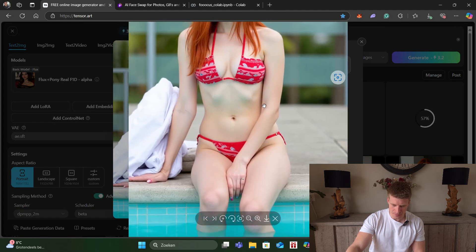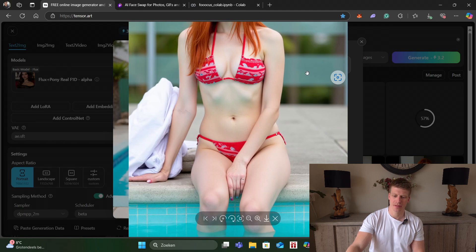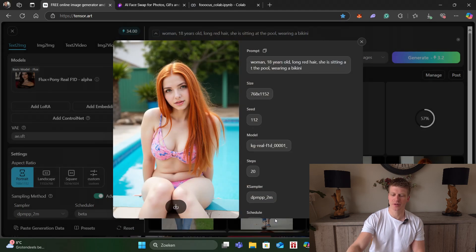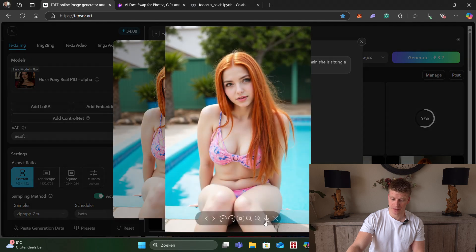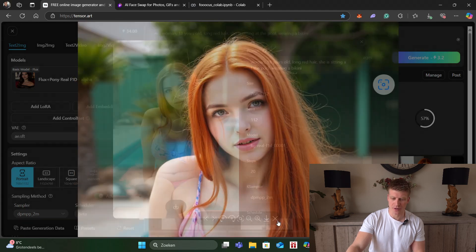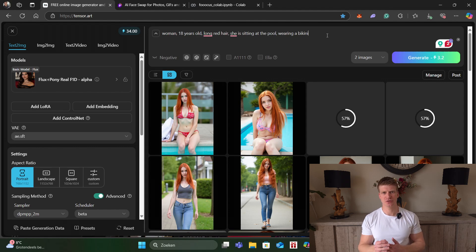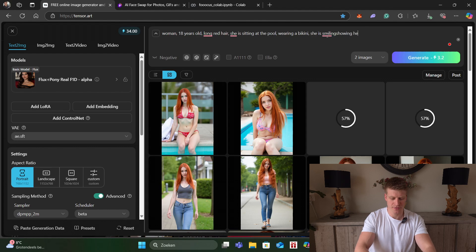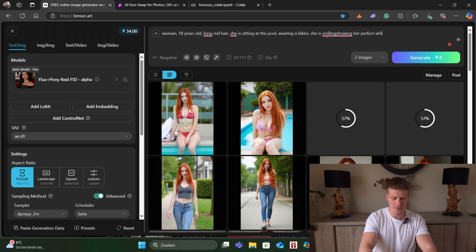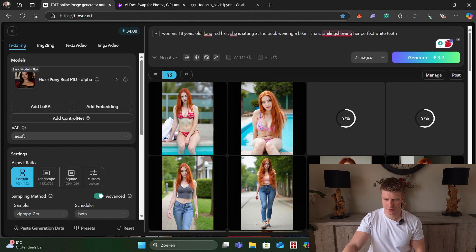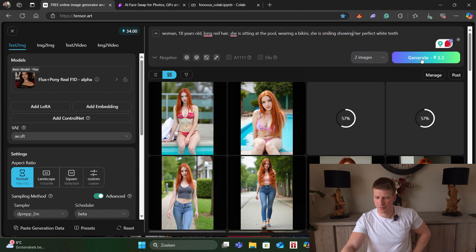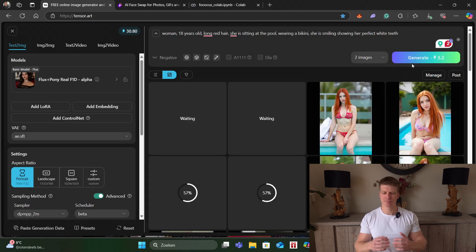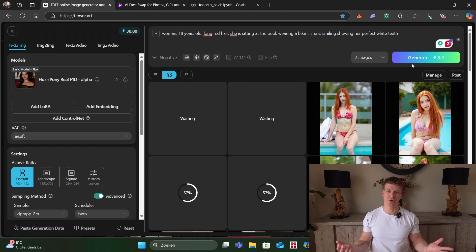Sometimes we get problems with hands and feet — I will show you a tool later you can use to fix that. Here she is also in a bikini sitting at the pool and she looks pretty good. We can change all kinds of stuff; just use your imagination. If you want to make her smile just type in 'she is smiling, showing her perfect white teeth,' and we go for Generate again. Now we will get an image almost the same but now she's smiling with her nice teeth.